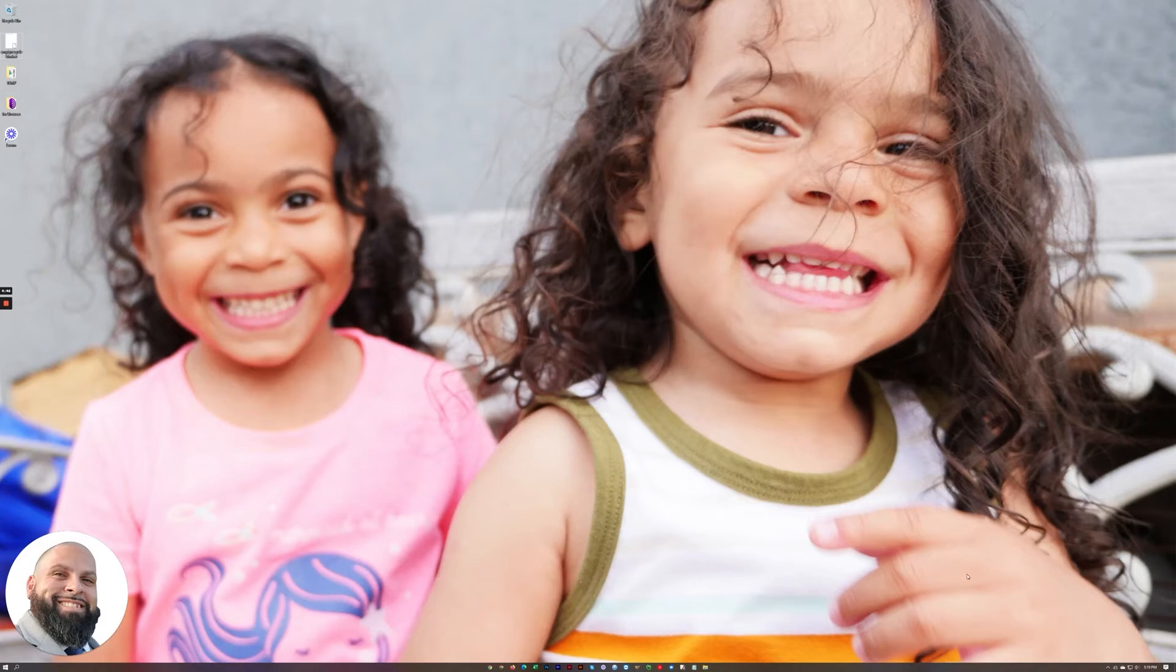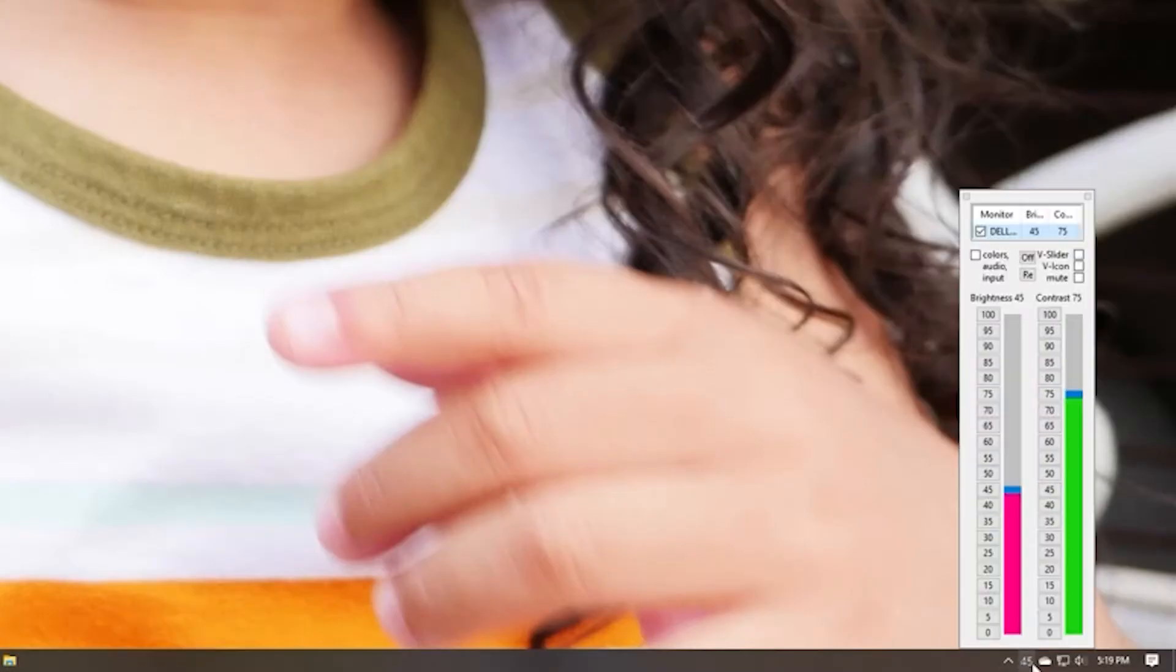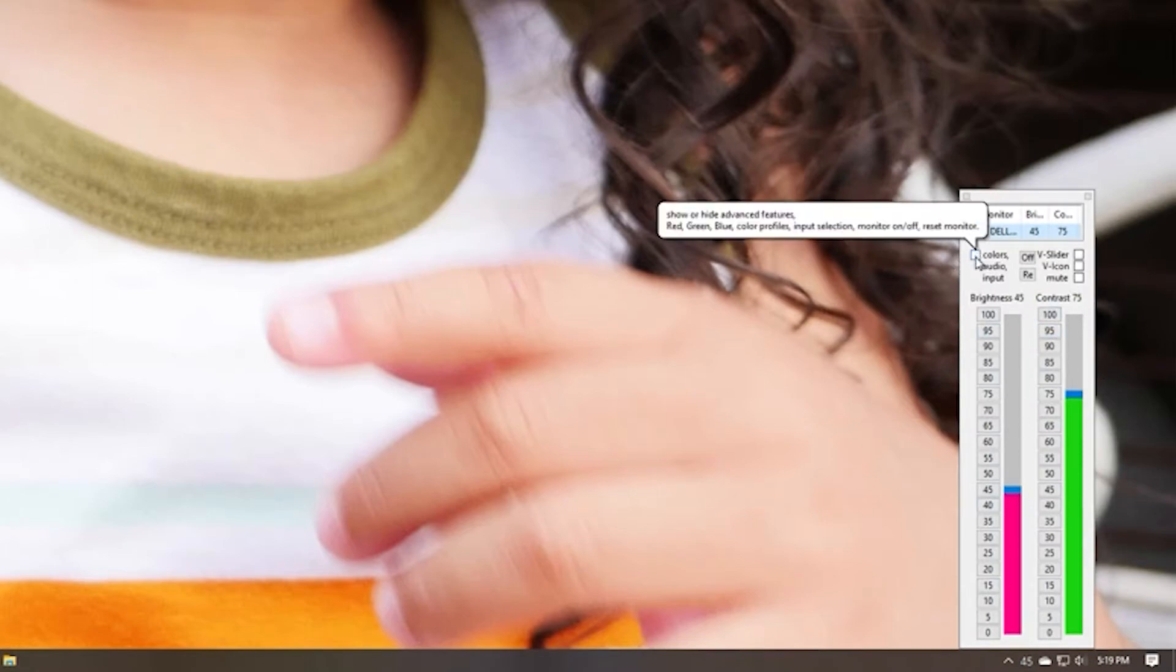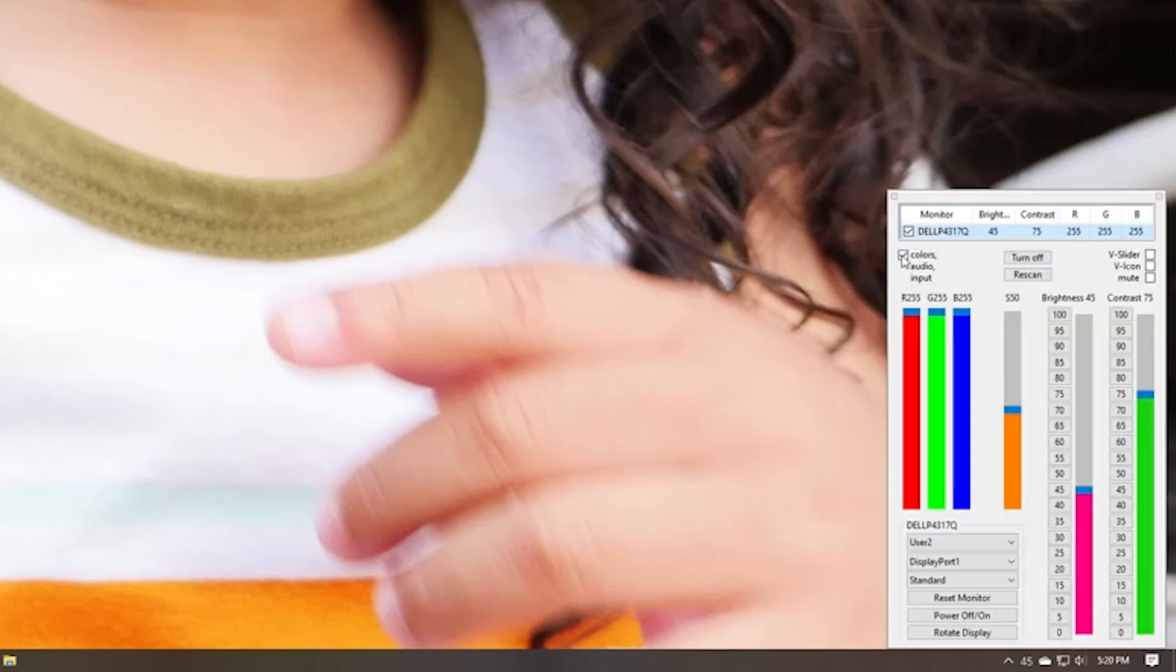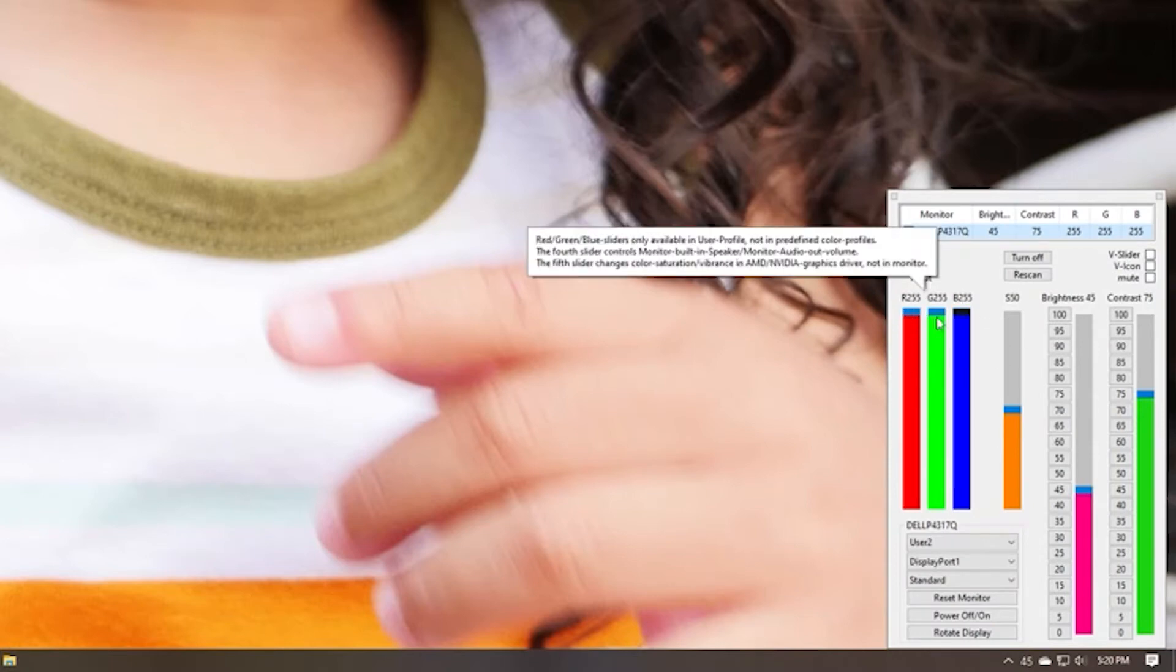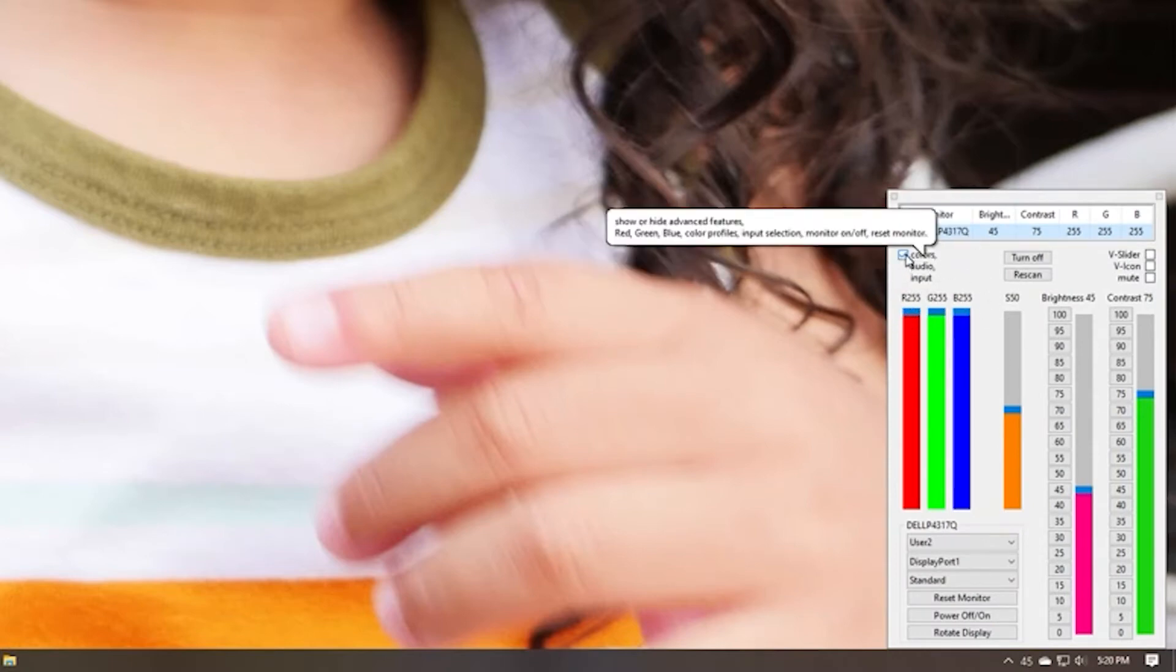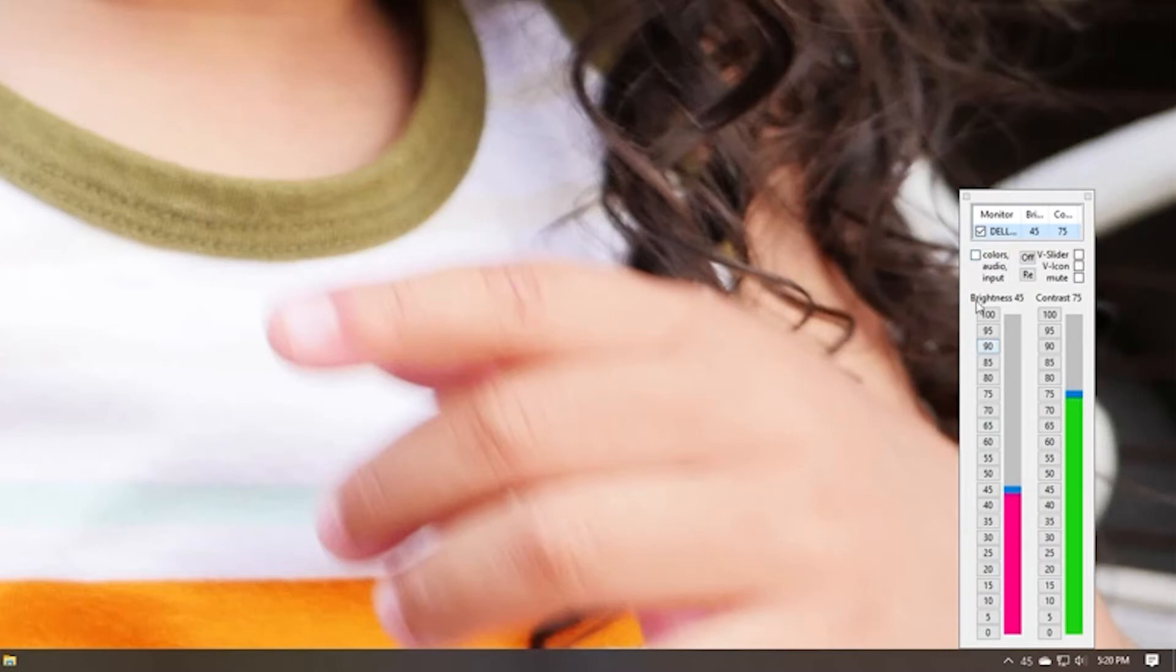So with Click Monitor DDC it puts a nice little control right here so you have your brightness and your contrast. If you wanted to do color as well there's your RGBs. You can control it independently but for myself, my use case, I just like to keep the brightness and the contrast open all the time.